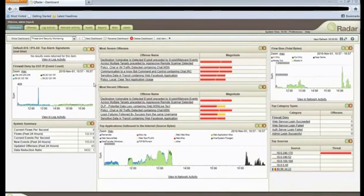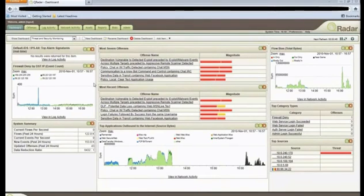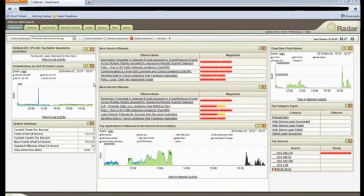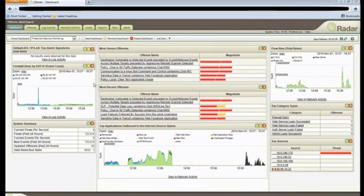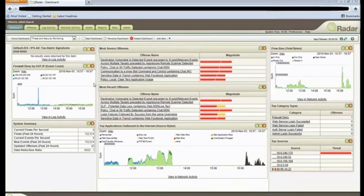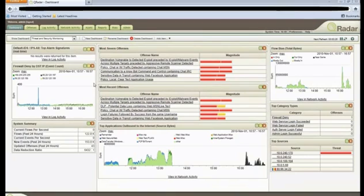We'll start off today looking at the dashboard and the main interface when you enter the product. This is really giving you a high-level overview of everything that's going on in the environment, and a typical operator would log in here to see the critical things they need to deal with on a day-to-day basis, whether it's a new risk being exposed in their environment or a critical issue that's being escalated that should be investigated or some sort of policy compliance issue they need to address.